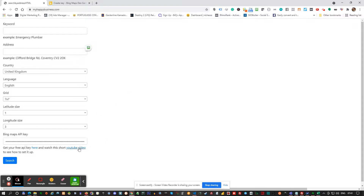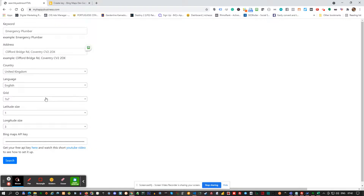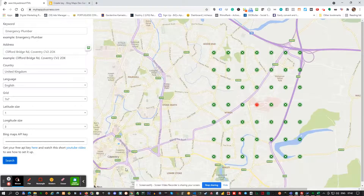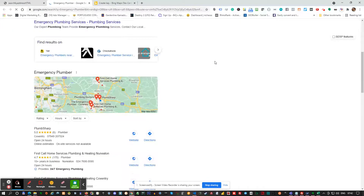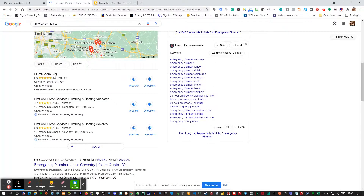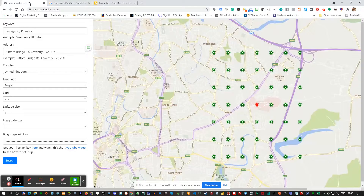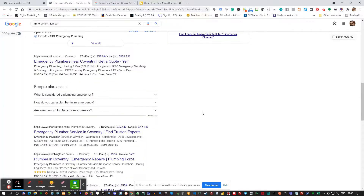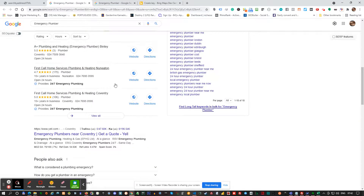Now if I refresh the page, you'll see that key will be saved. Let's quickly test it to see if it's working. I'm going to use the sample text here to do a search — grid size 7x7 — let's say Search. You can see the results there. If I click on any of these little icons I can see who is ranking there. You can see Plumb Sharp is number one there, and in the bottom right it's somebody else ranking.